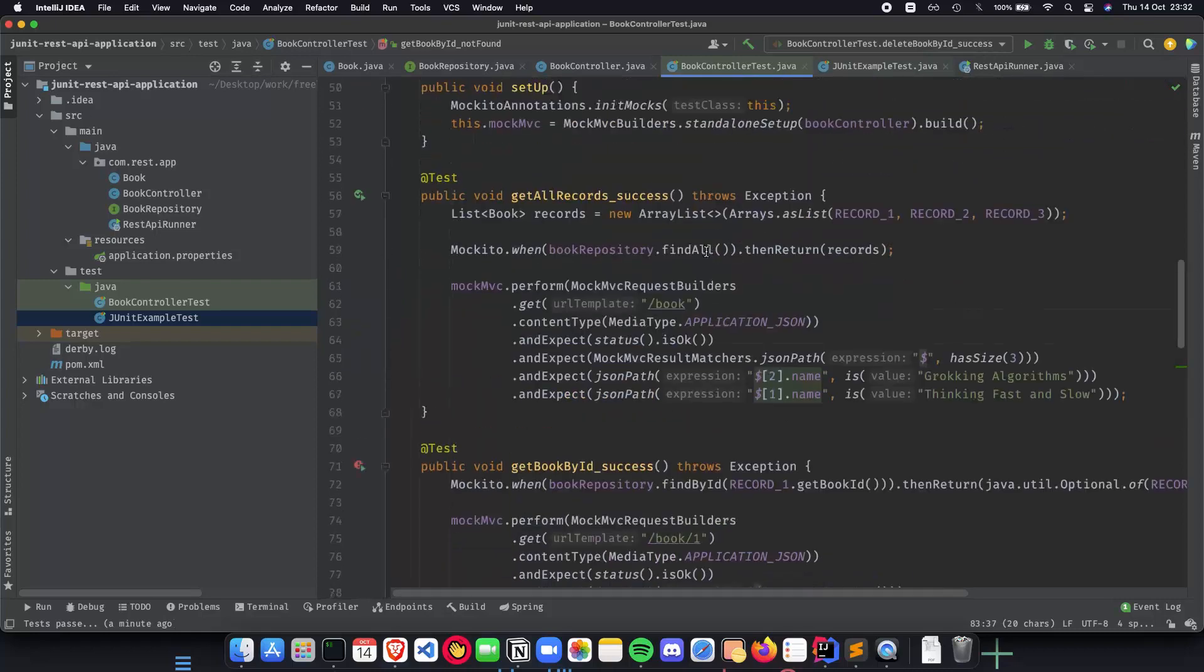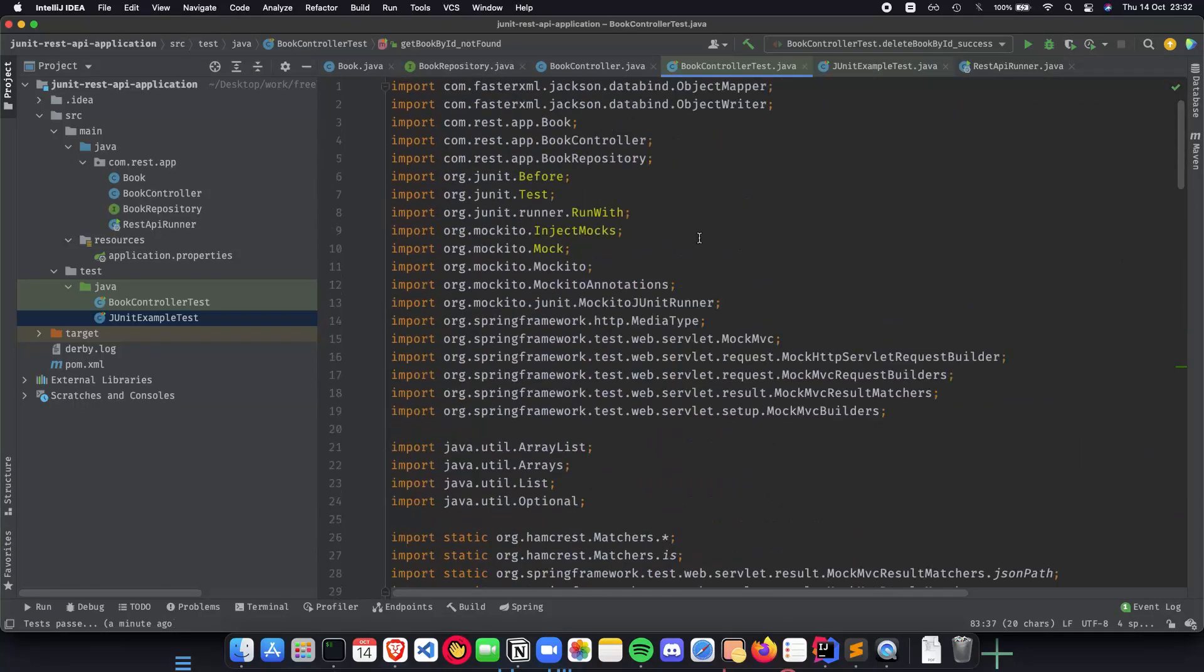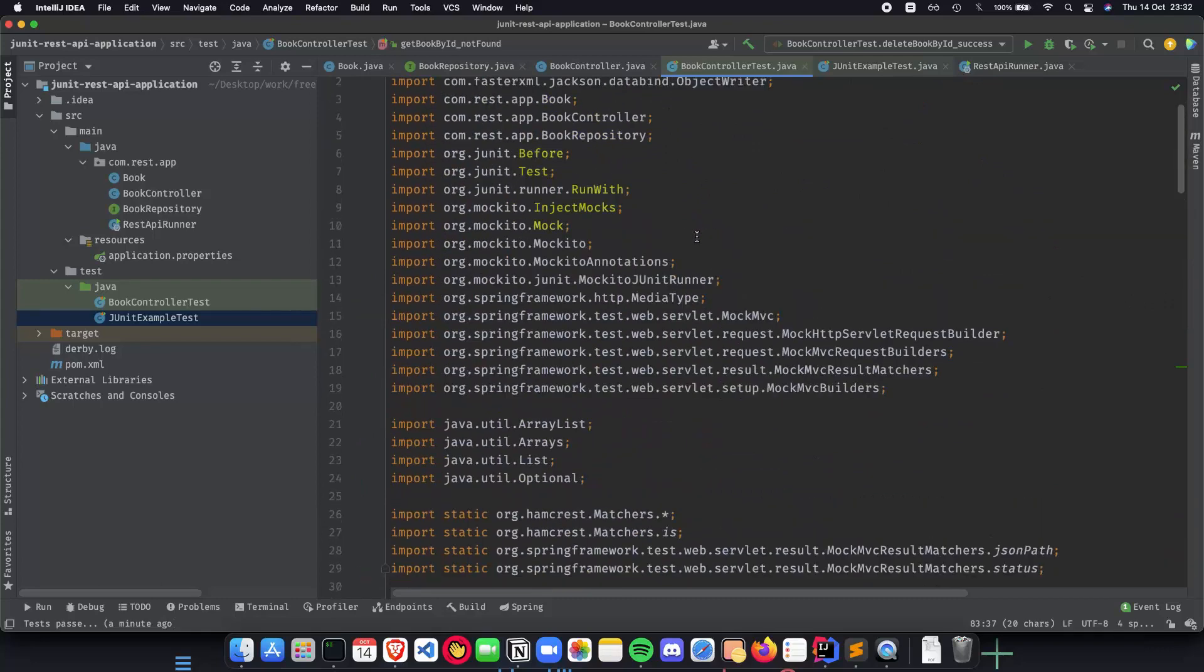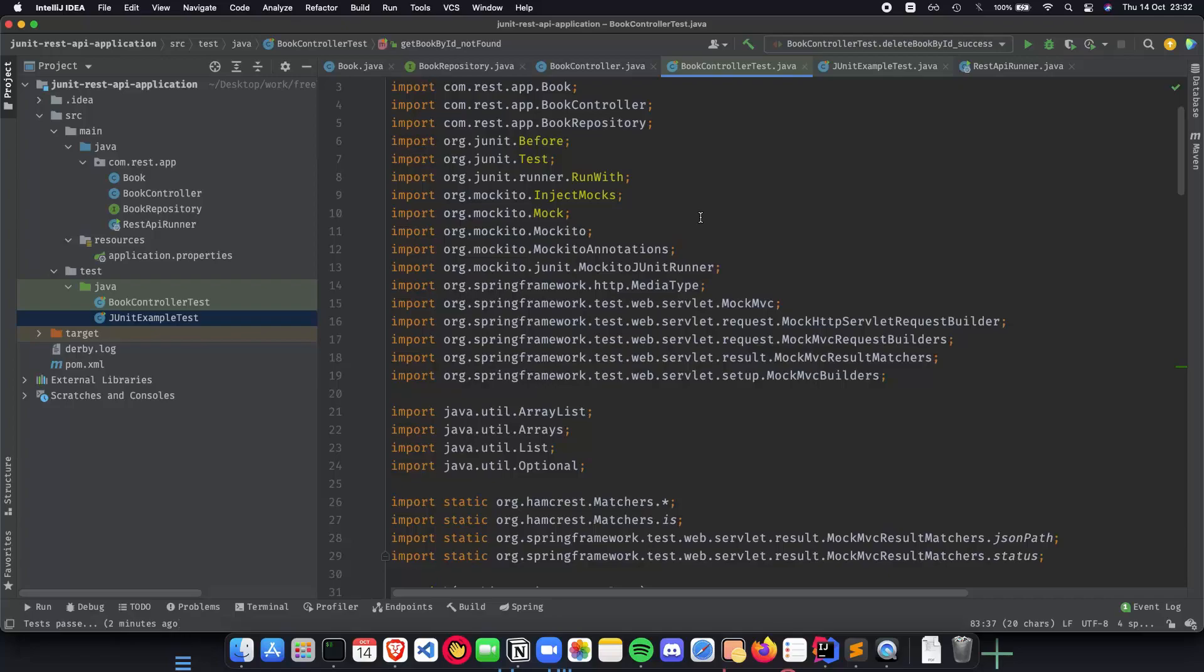This was the playlist about how we can write unit tests for our Spring Boot REST API application. I hope this was helpful. If you have any doubts please mention them in the comments below and thank you for watching. I will see you in the next playlist.